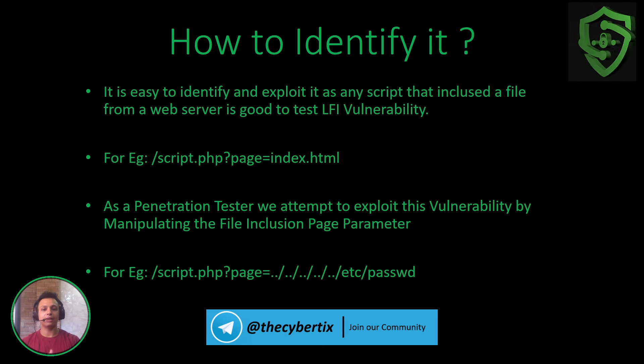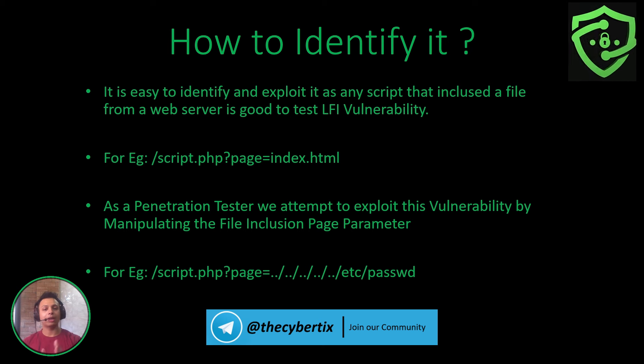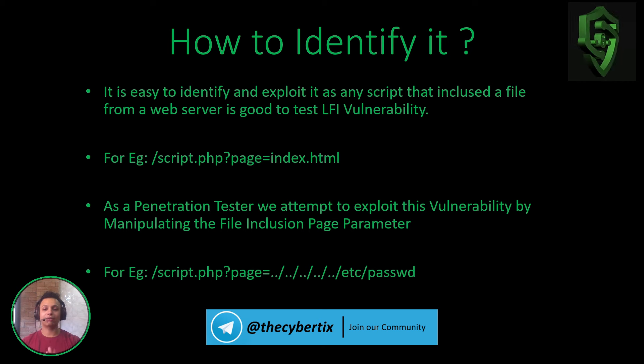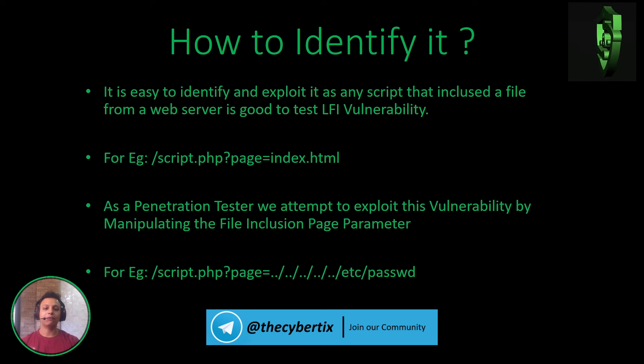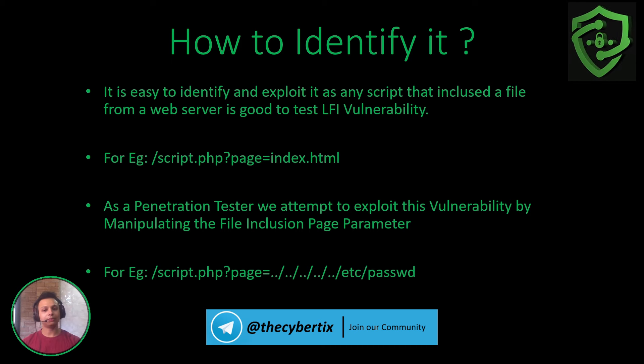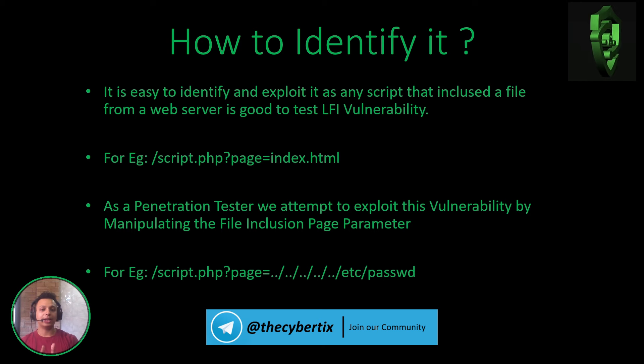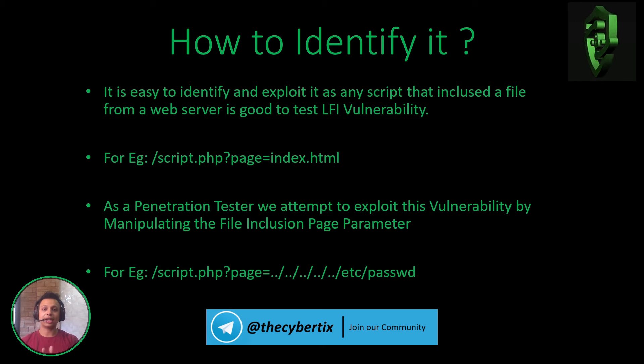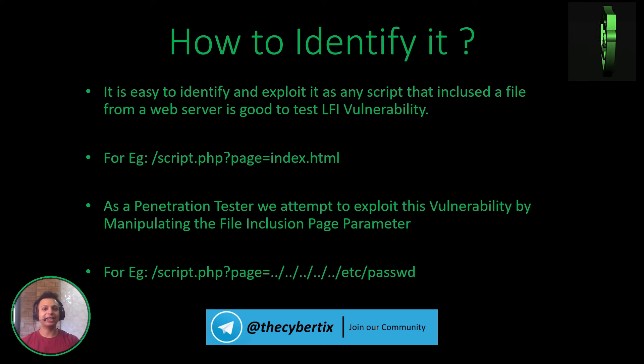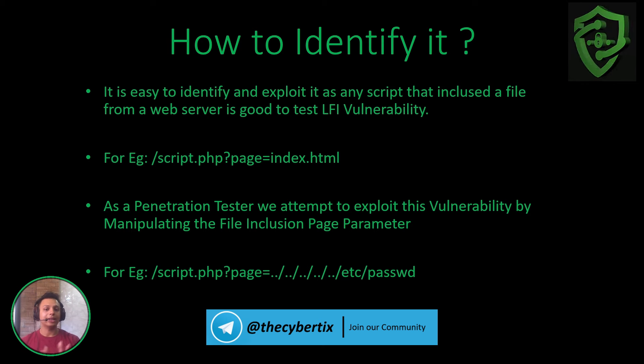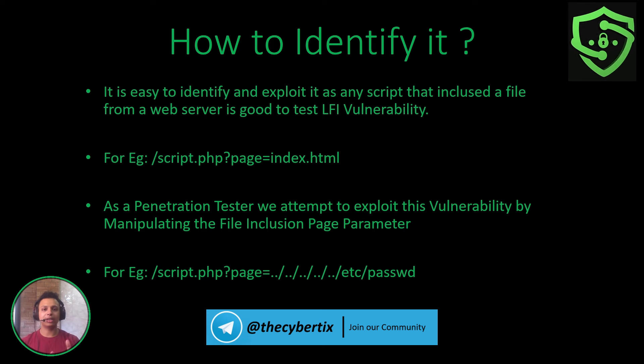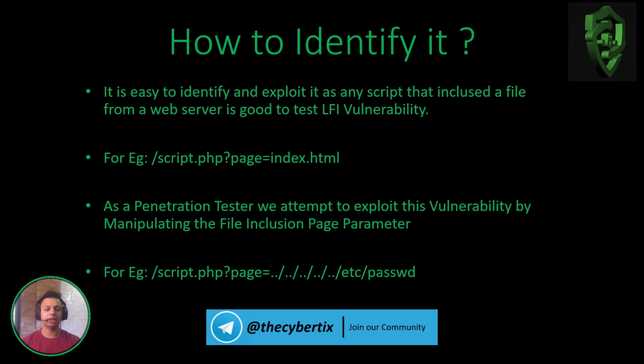For example, the page parameter: we add dot dot slash multiple times and then /etc/passwd. /etc/passwd is a critical directory in the Linux system where it contains all the passwords and the config details of Linux systems.